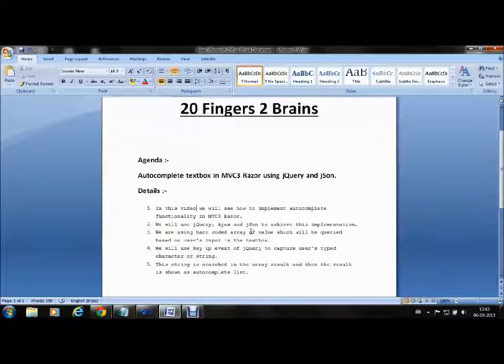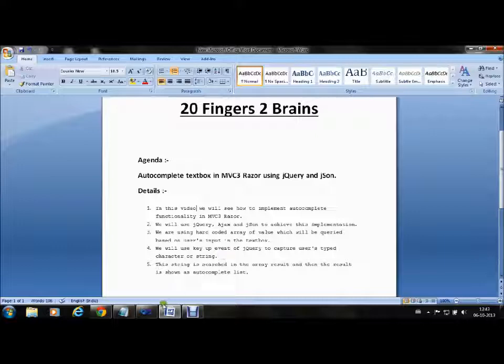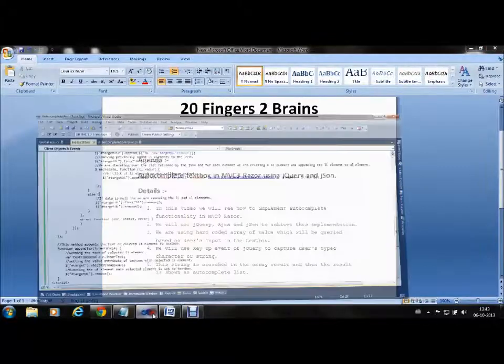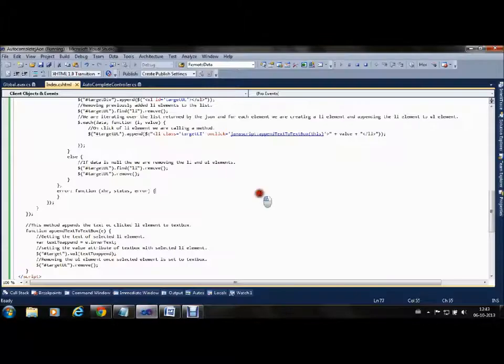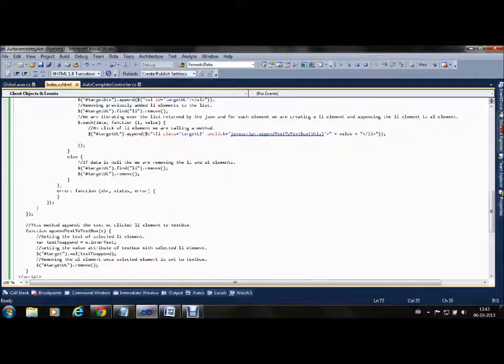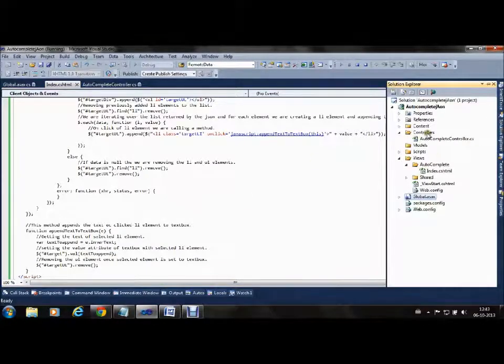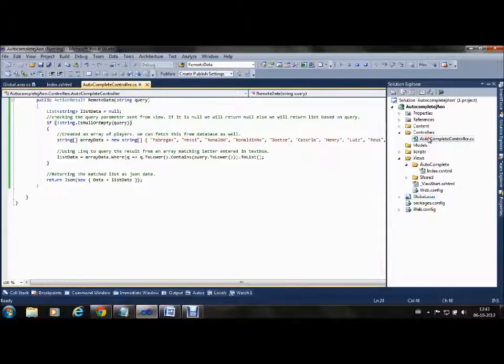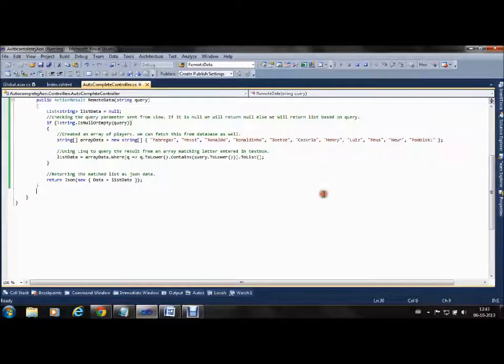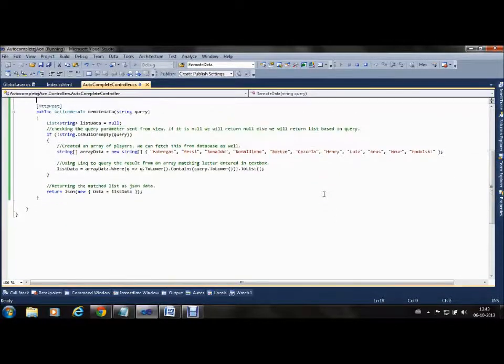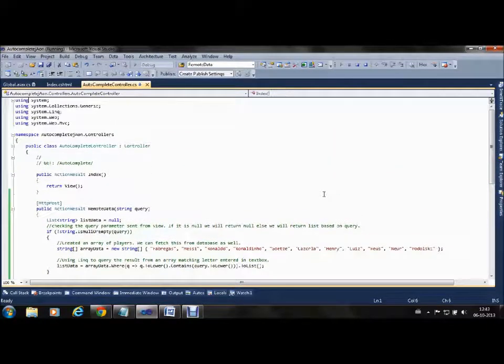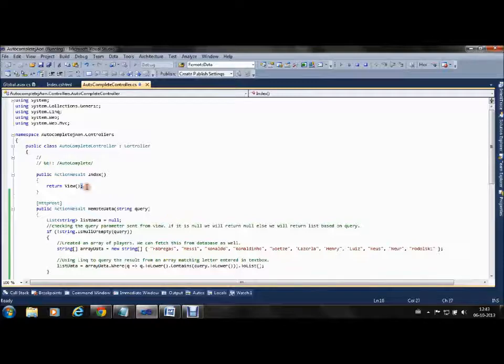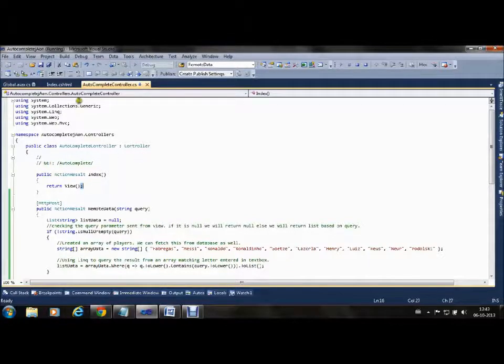Now let's see through the application how we can do this. We have our code ready. We made a controller called AutocompleteController which renders an Index view.